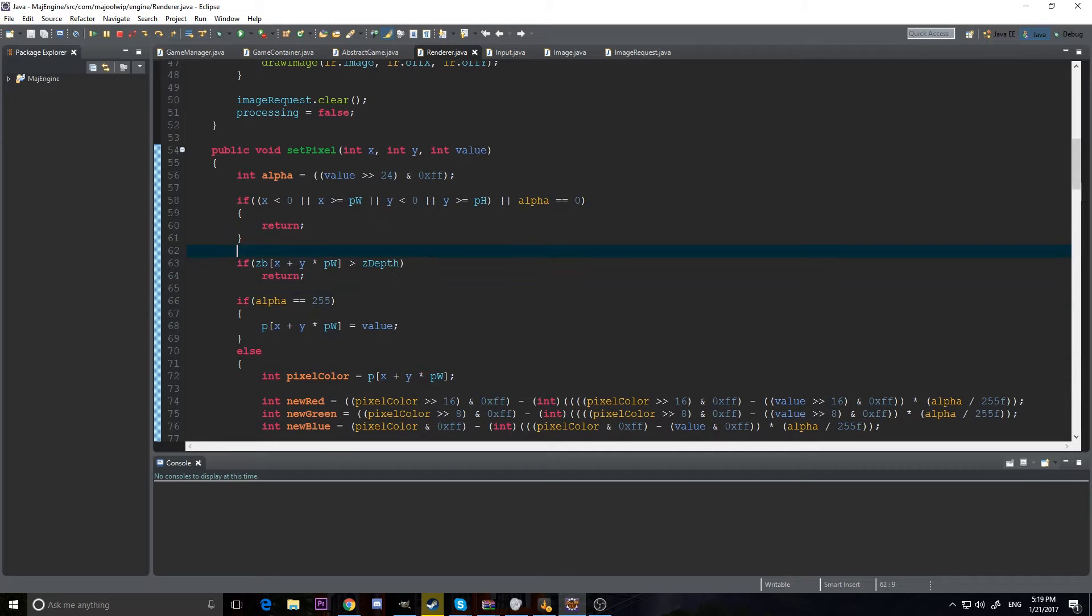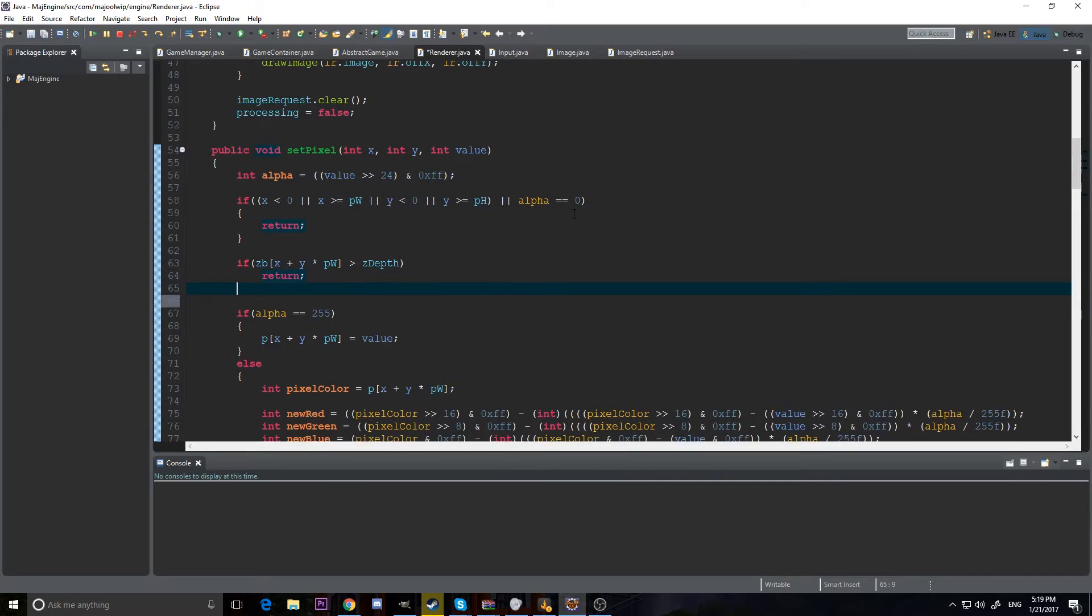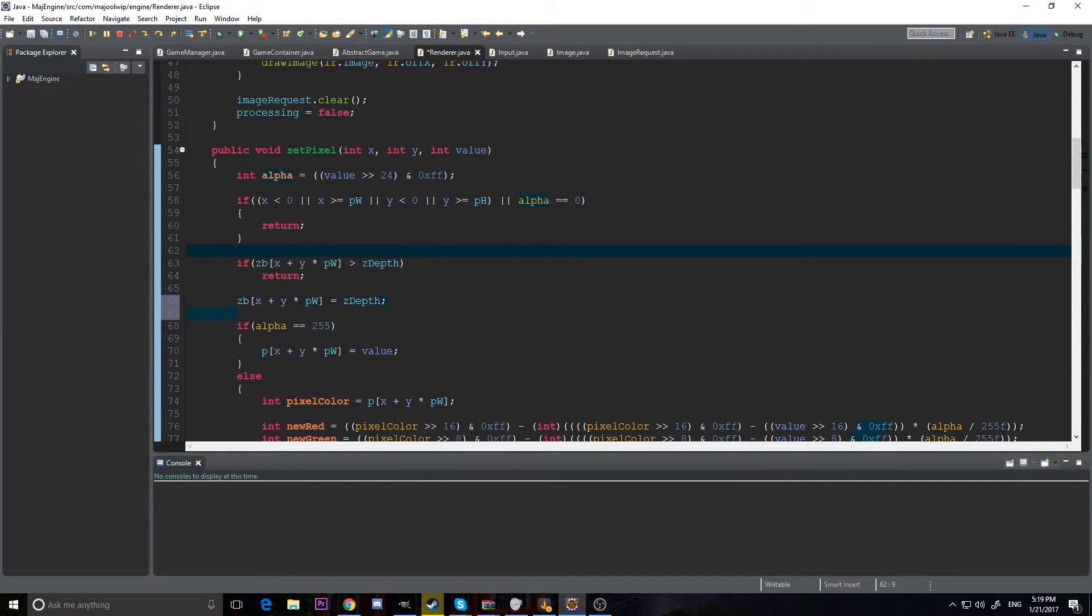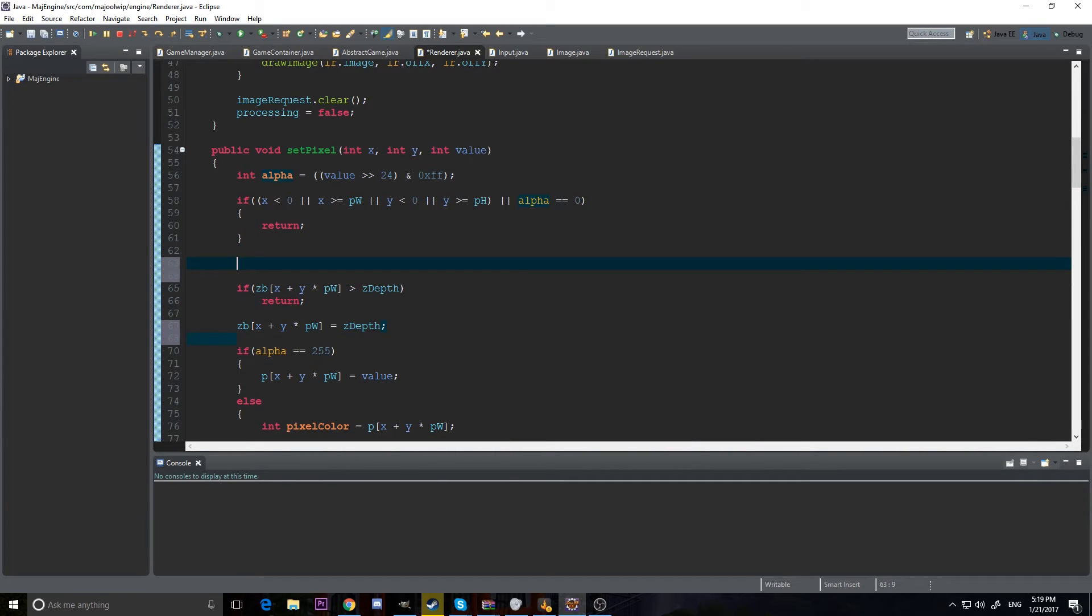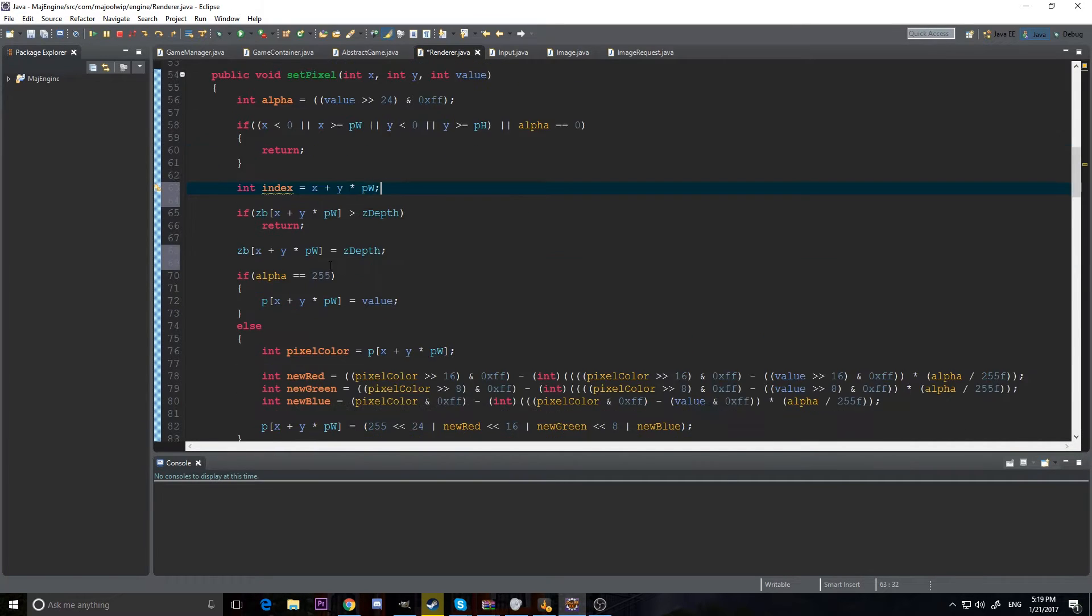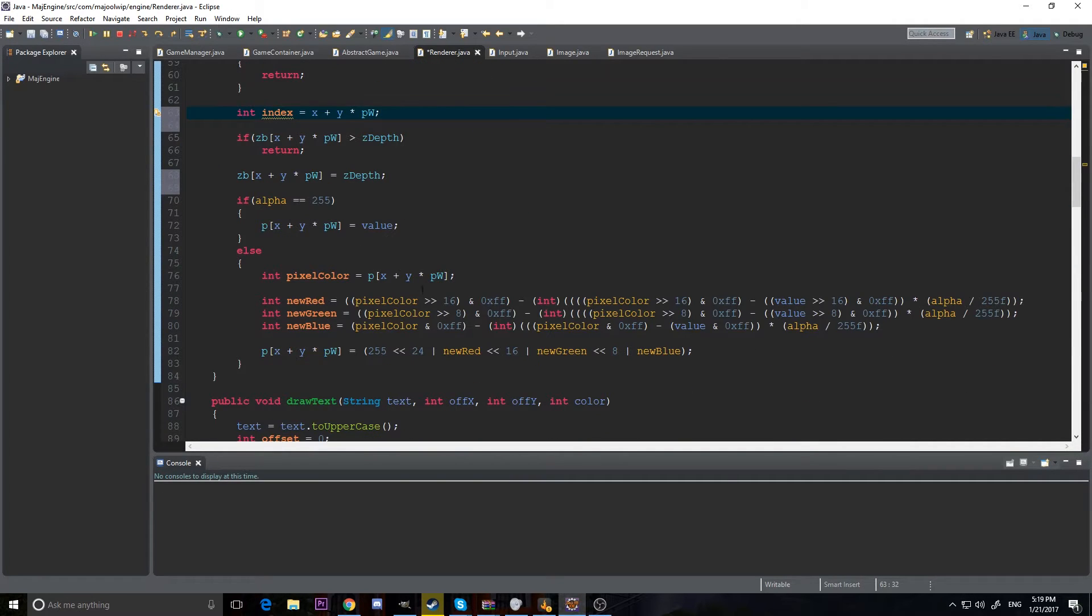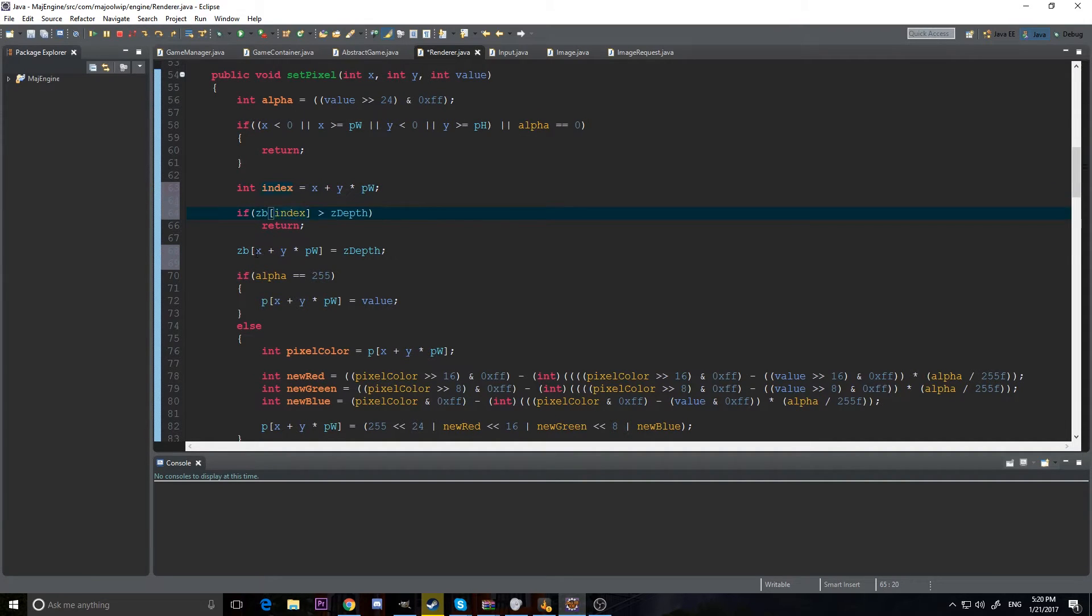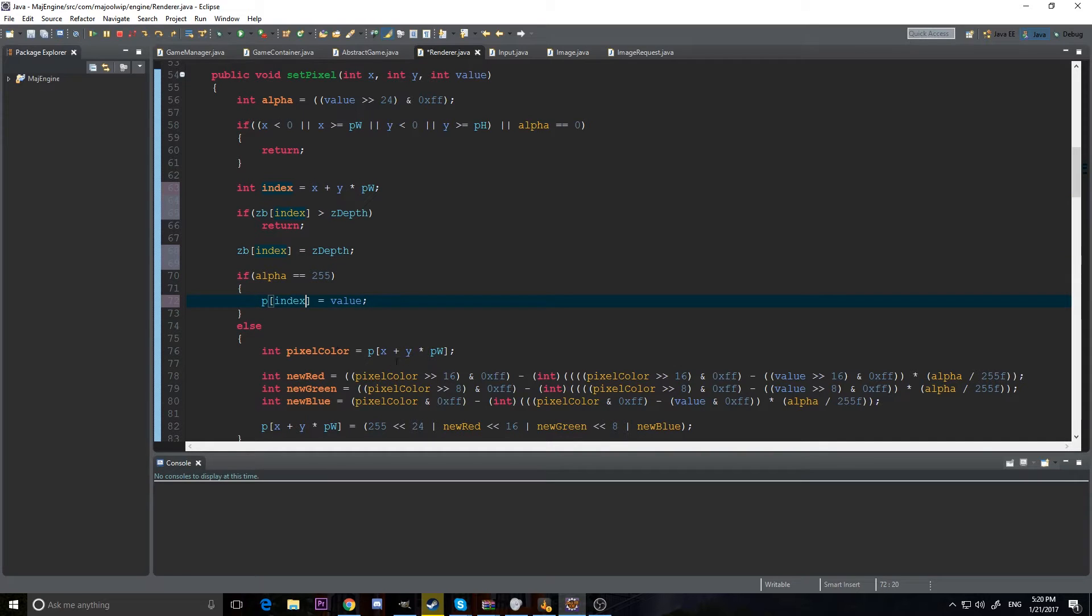First thing we need to do is fix our z-depth. Our z-depth isn't actually setting, so we need to say zbx plus y times pw is equal to z-depth here at the very beginning. I'm also going to change a little thing right here. I'm going to make an int index and set it equal to x plus y times pw. Because we do this calculation a bunch, might as well just store it and reference it. It's a little bit quicker than calculating x plus y times pw every time we want to use it.